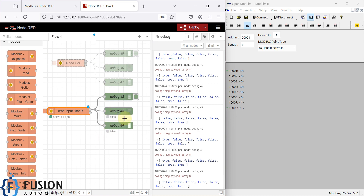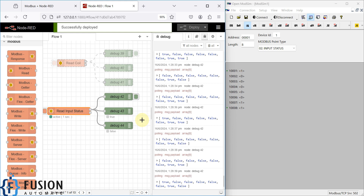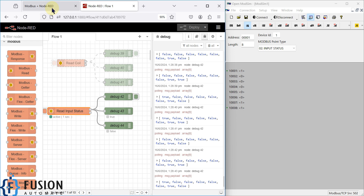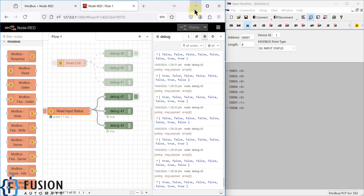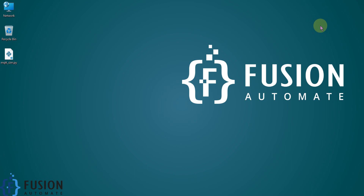I hope it's clear how to read input coil status of a Modbus TCP/IP device in Node-RED. If you have any questions or confusion, you can ping me on Telegram, Instagram, or WhatsApp, or leave a comment on this video. In the next couple of videos, instead of a Modbus TCP/IP device, we are going to do the same thing with a Modbus serial device. Stay tuned, take care, goodbye, and thank you.